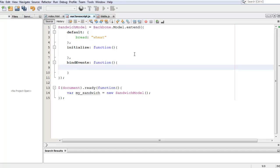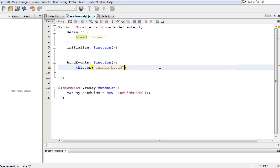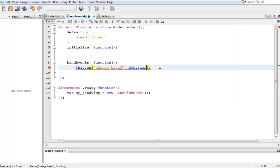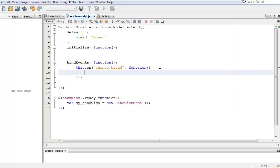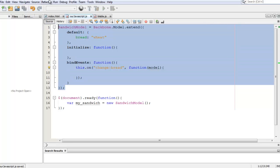So what we're going to do in here is say when this model does something, and that something is that it changes—we're going to say what changes after the colon, which is the bread. When the bread changes, we're going to do something, and that something goes after a comma. We say we're going to do a function, and then here is where whatever we want to happen will happen. Now we need to put our model in here, and this model refers to this, which in turn is this whole thing.